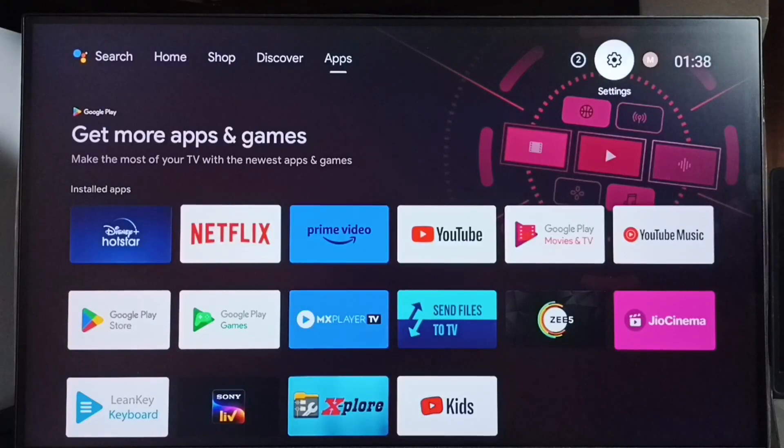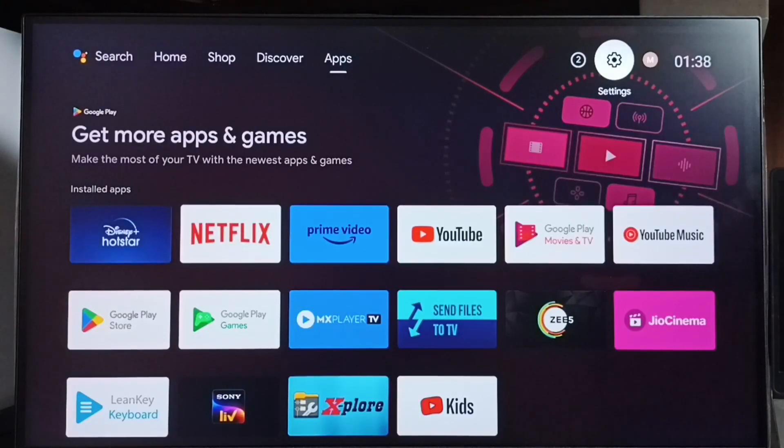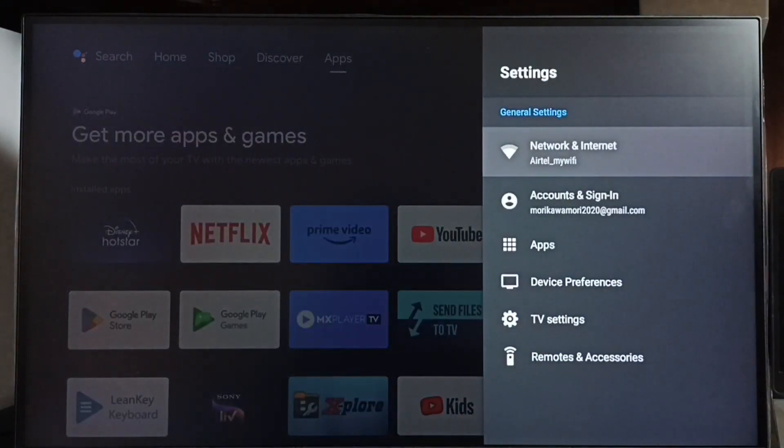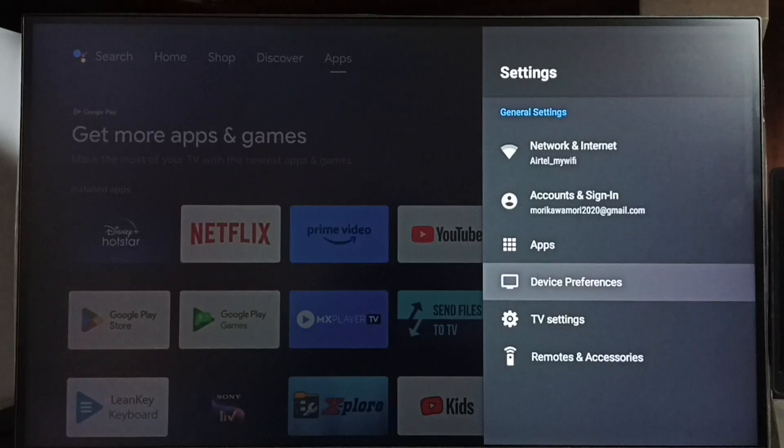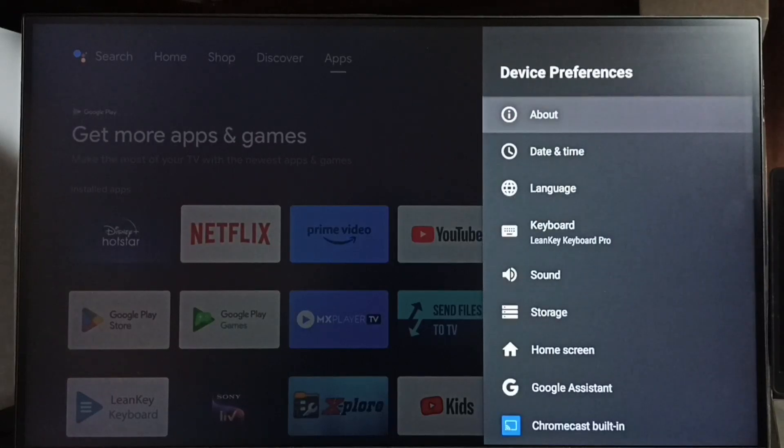Go to settings, select the settings icon from top right corner. Go to device preferences, set about.